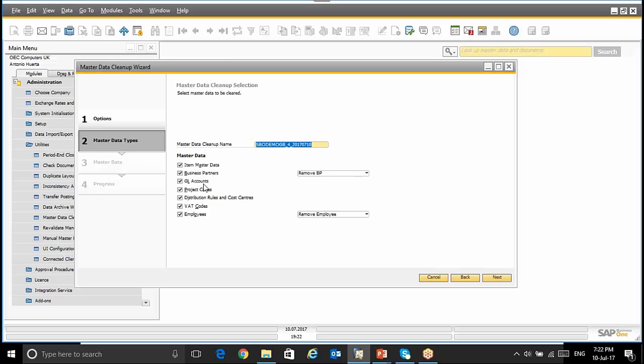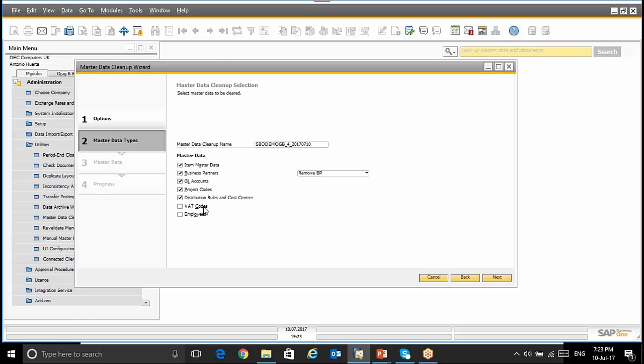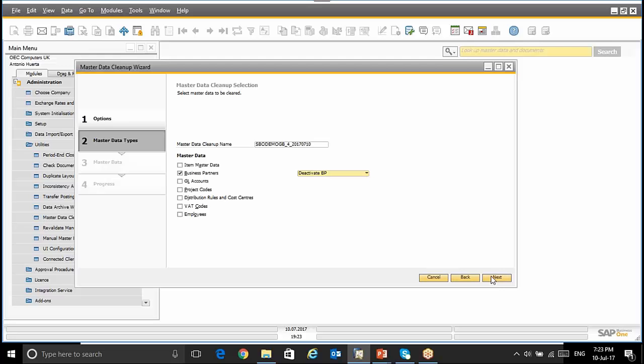And for the Business Partners and the Employees, we have three options: Remove Business Partner, Deactivate Business Partner, or Delete Business Partner content. The same functionality and options are available for the Employees Master Data. For this example, what I'm going to use is only the option Business Partners. And what I'm going to do is Deactivate Business Partners. I'm going to click Next.